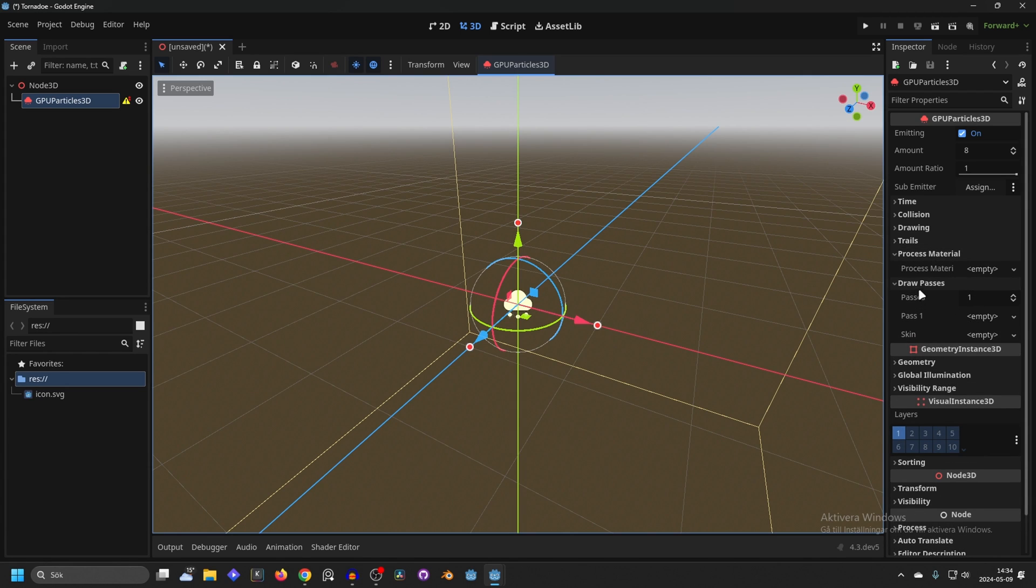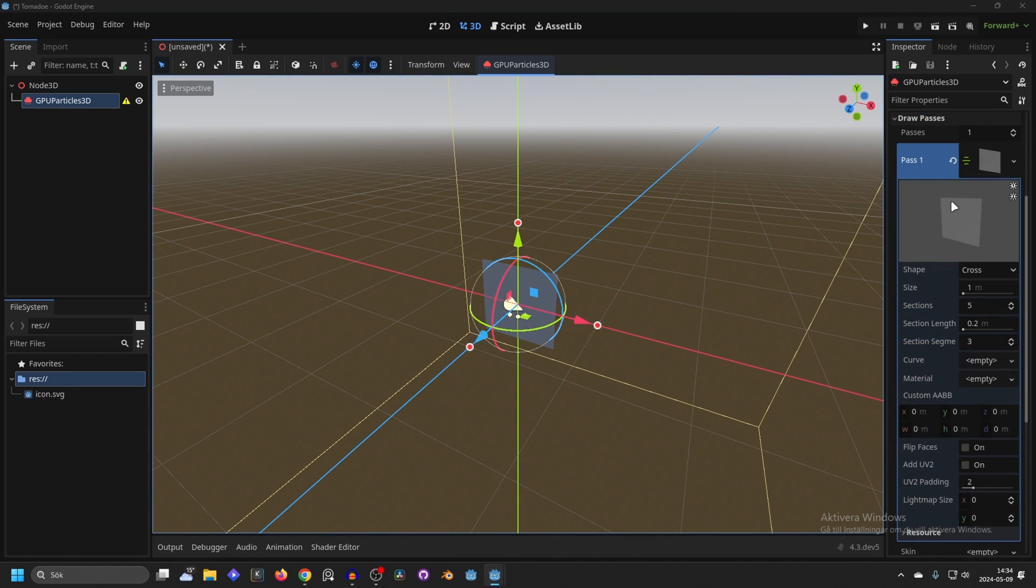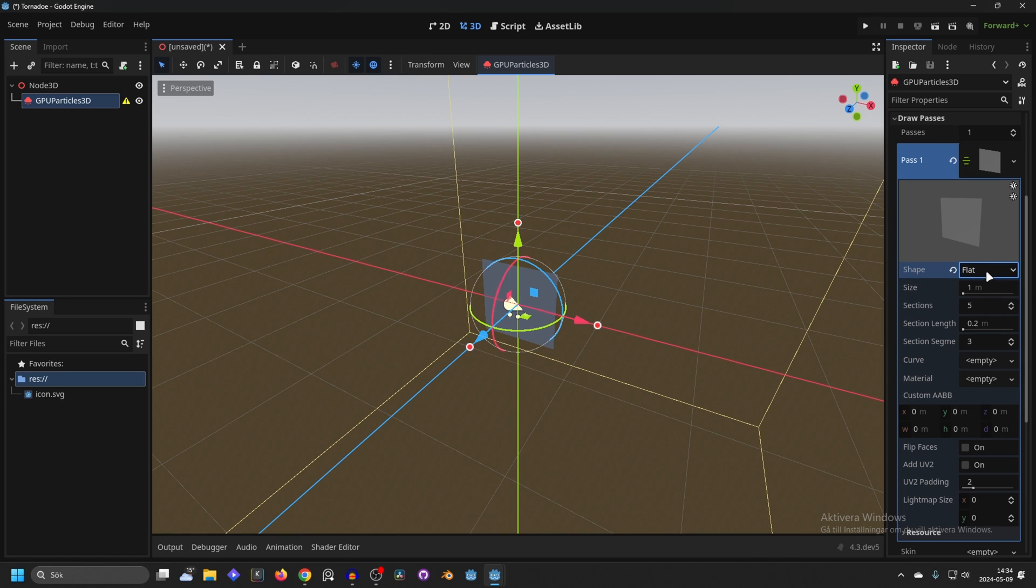We will start with the draw pass. On pass one what we want is the ribbon trail mesh. Open the ribbon trail mesh up and on the shape I like making it flat but we can show it as cross later as well.